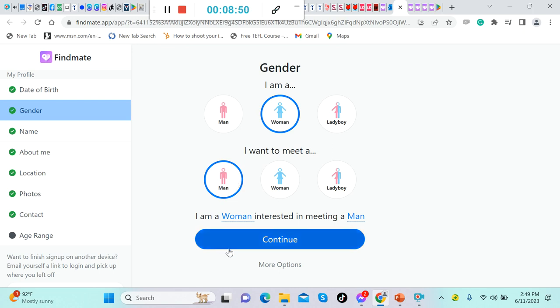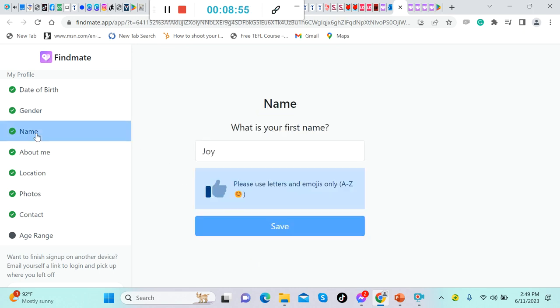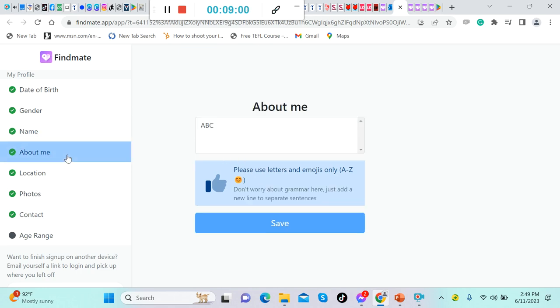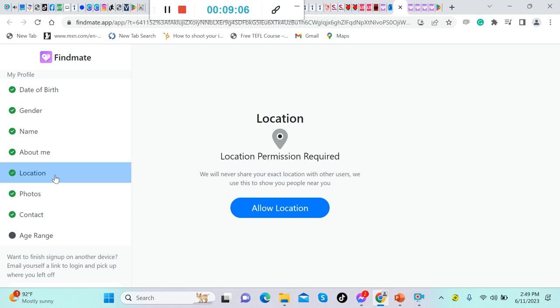And then after that, click continue. After clicking continue, you will be directed here to 'Name.' You put your name in here and click save. After that, click 'About Me.' You put it here, then click save.